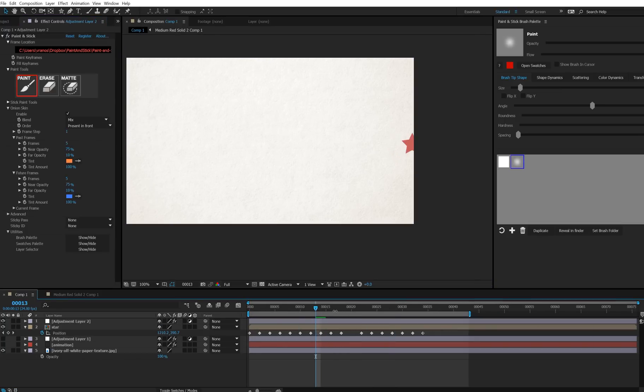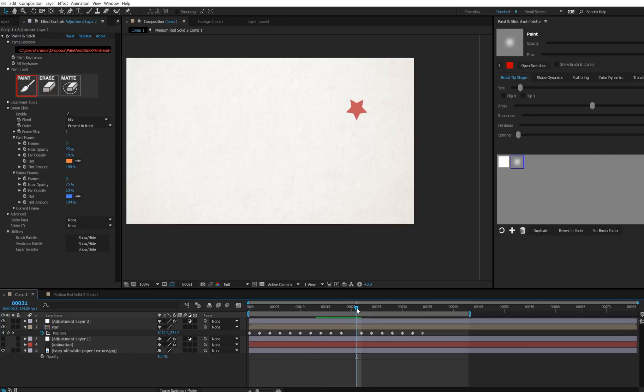So then, you're going to notice that when you play this back, the onion skin still isn't working. Well, let me explain why.